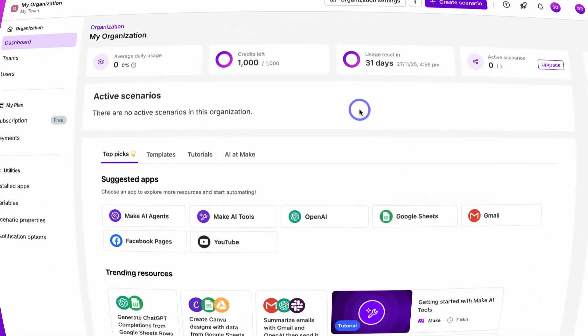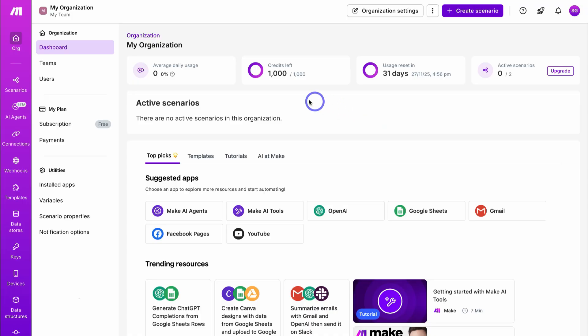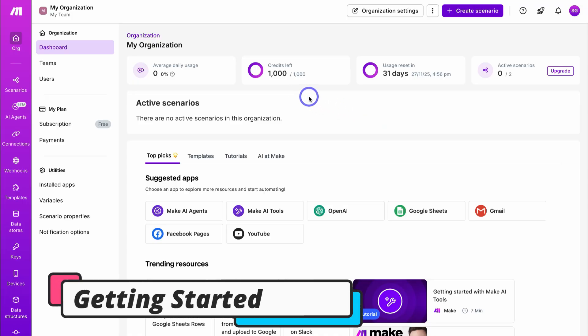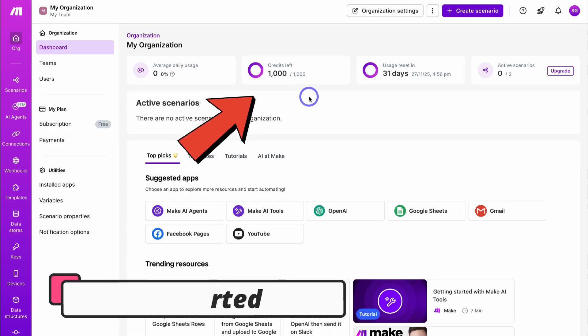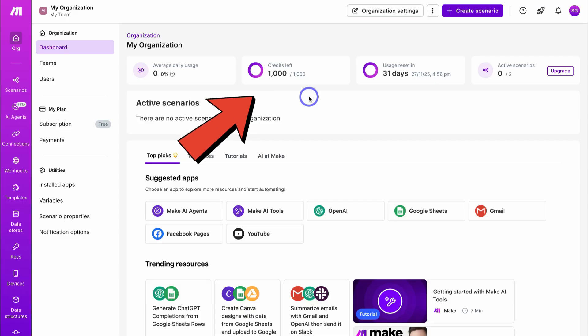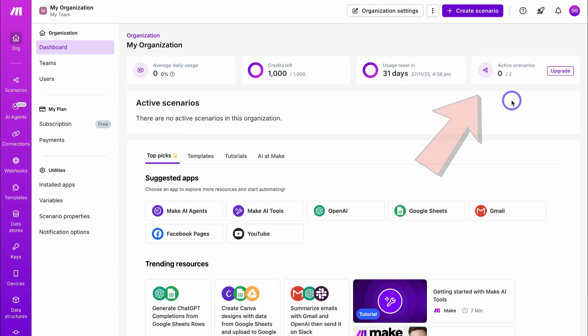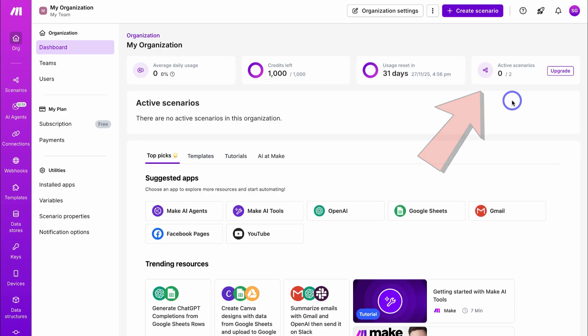Let's quickly understand our account. If we navigate over to Credits Left, within the free plan you get 1,000 credits for free each month. Think about one credit as one operation or one trigger — basically when an operation runs inside a scenario, you get charged a credit. Over here you can see your active scenarios. Think about scenarios as your workflows — these are the different automations you've set up. Inside Make, these are called scenarios, and you get two within the free plan.